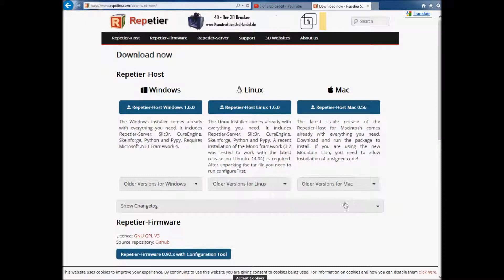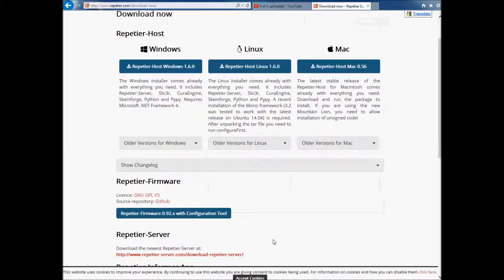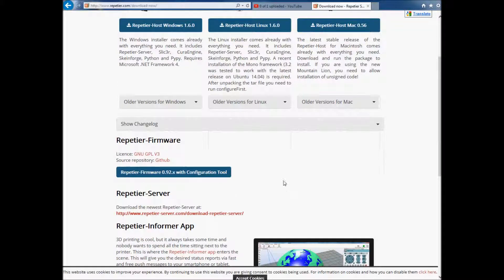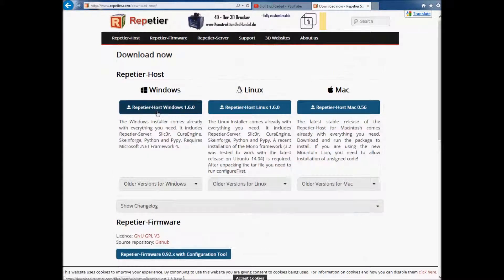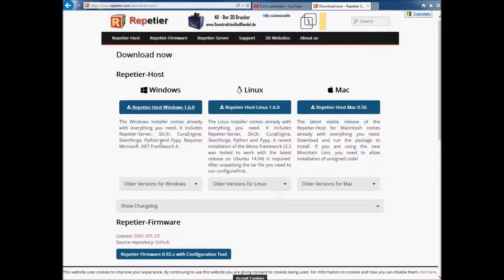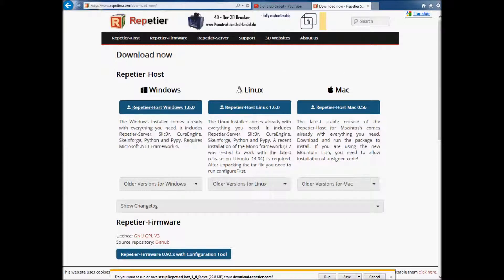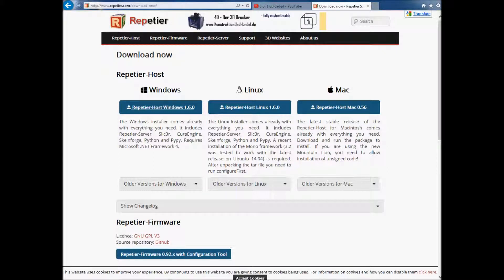There's older versions here. I wouldn't deal with the older versions unless you're having a specific problem and someone asks you to do that. I would suggest the newest version possible. We're going to pick the Windows version.